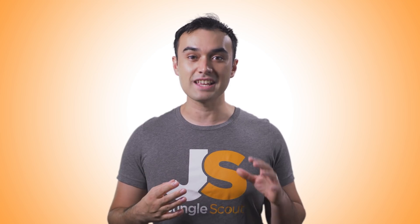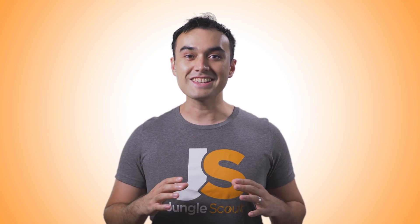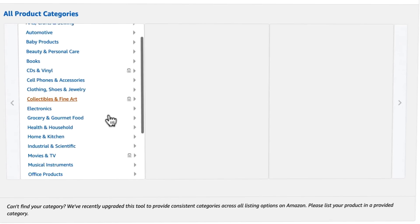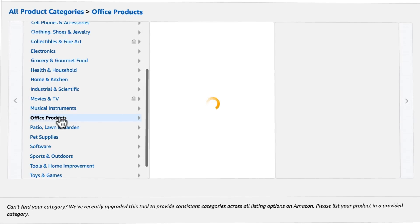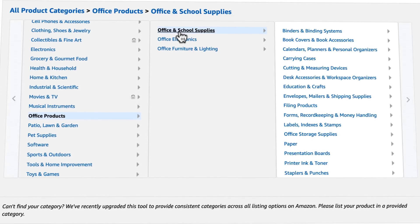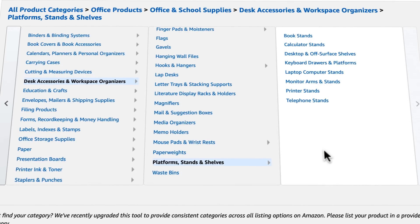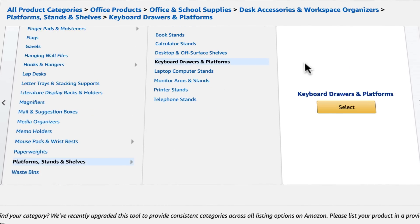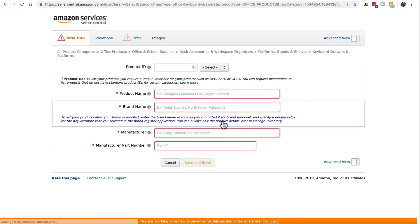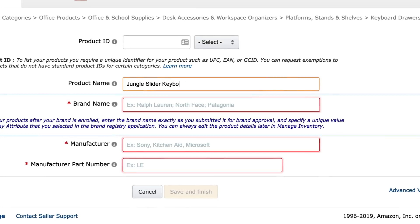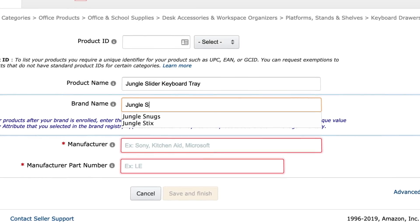Let's use a keyboard tray as an example. This is actually a real product we're selling at Jungle Scout — we have an entire case study you can check out. Now we want to drill down into the category that best matches our product: Office Products > Office Supplies > Desk Accessories and Workspace Organisers > Platforms, Stands and Shelves > Keyboard Drawers and Platforms. Here you'll need to fill out the fields marked with an asterisk. We'll call it 'Jungle Slider Keyboard Tray' and the brand is Jungle Slider.